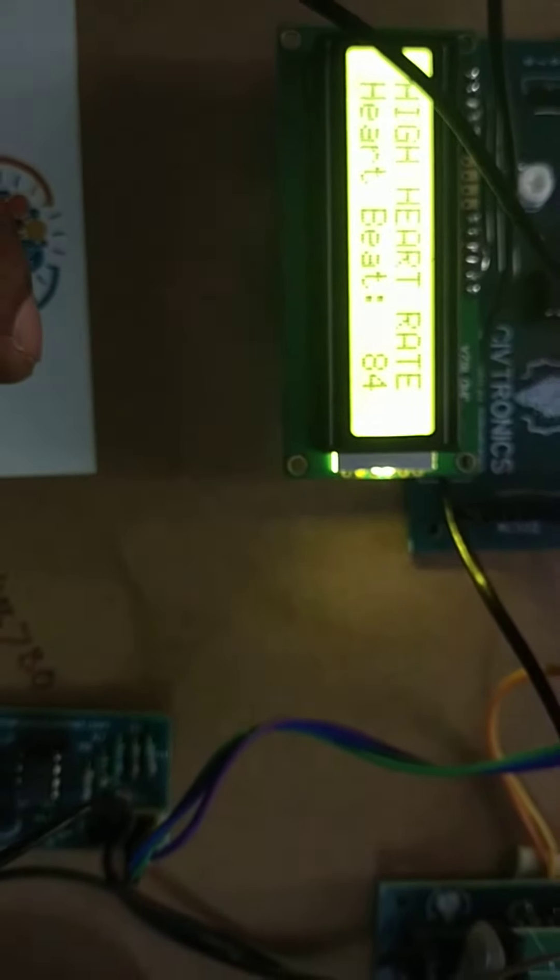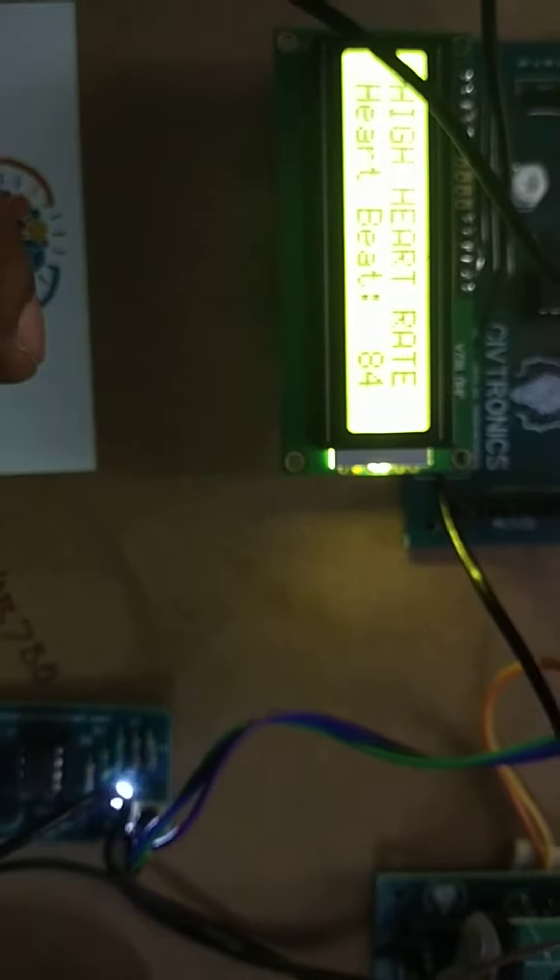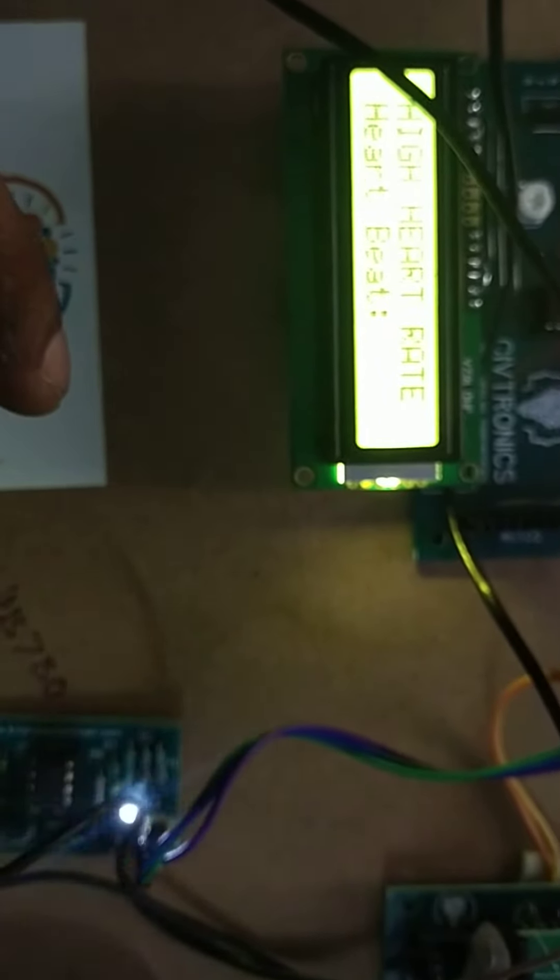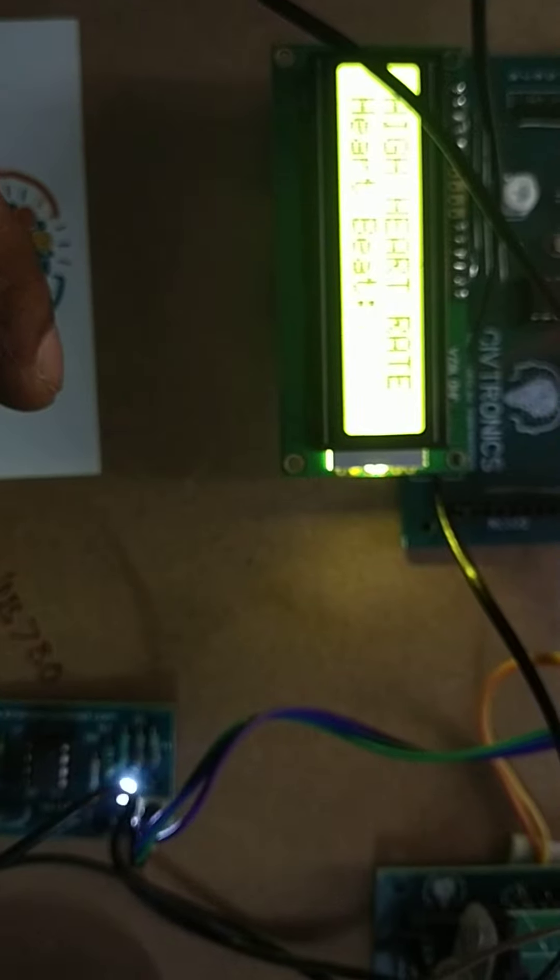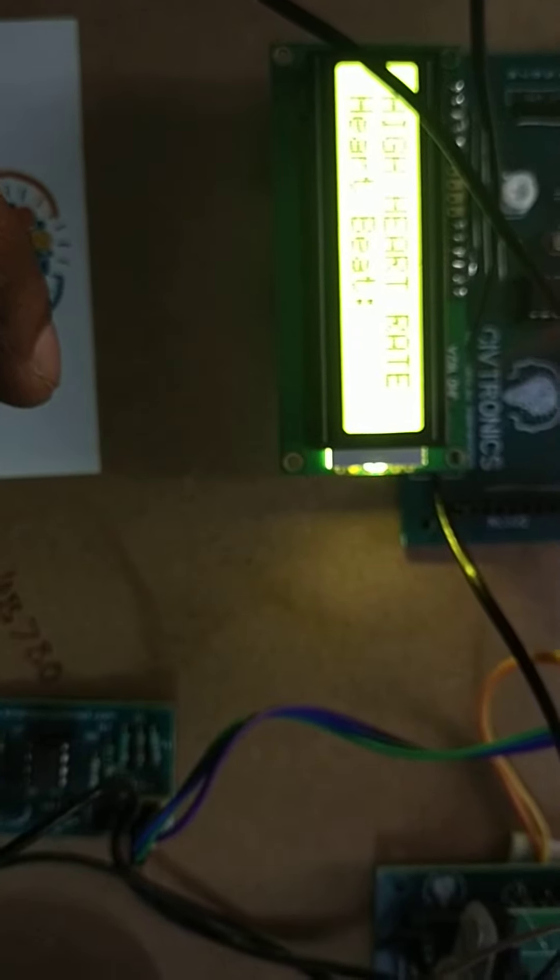84. High heartbeat, greater than 80 pulse rate. High heartbeat announcement.